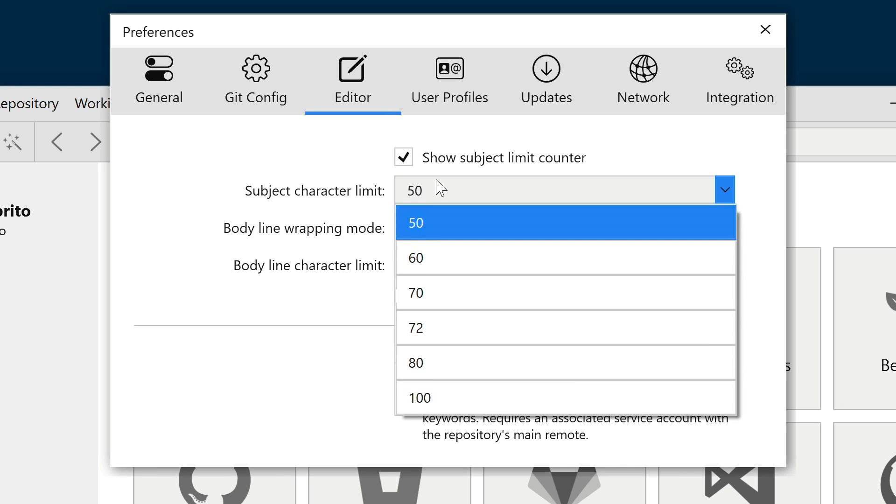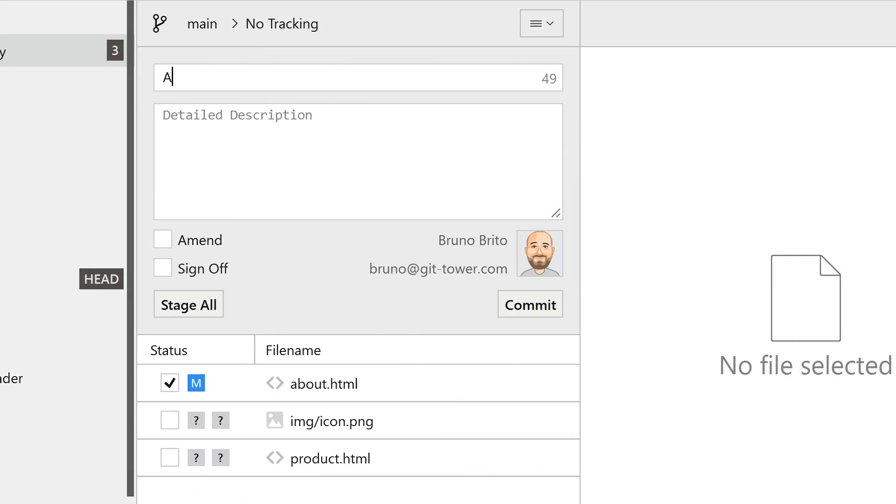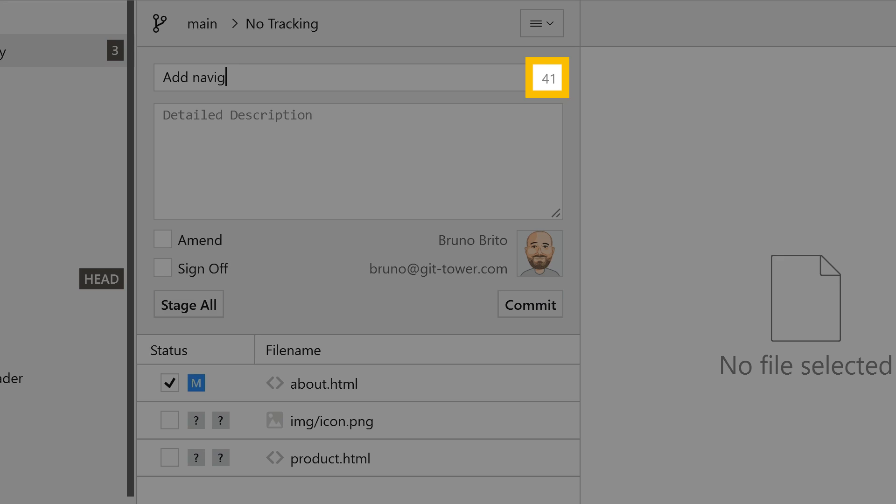For the subject, you can choose from predefined options, or add a counter to see the number of characters available as you type your commit message.